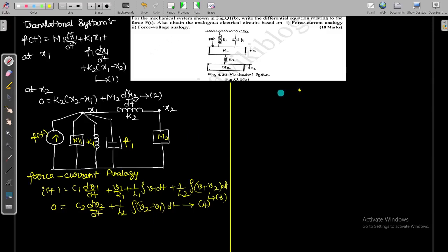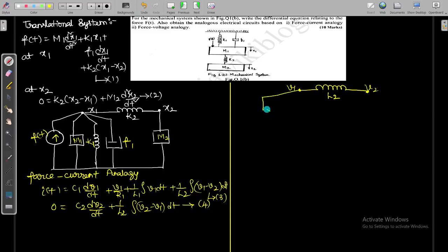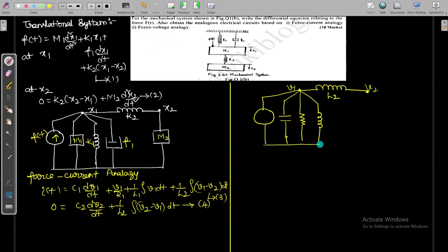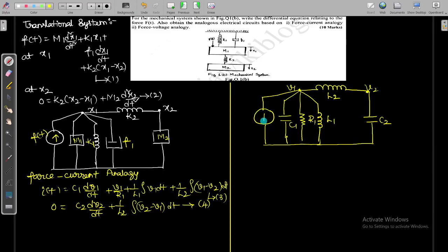To represent this as an electrical network, we have two voltage nodes V1 and V2. Between V1 and V2 there is inductor L2 (the common element). For node V1 there is a current source I(t), capacitor C1, resistor R1, and inductor L1 all connected in parallel. For node V2 there is only capacitor C2. So the force current analogy network has: I(t), C1, R1, L1 at node V1, L2 between nodes, and C2 at node V2.